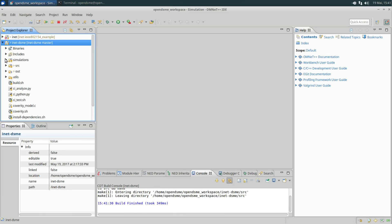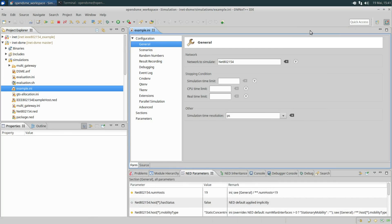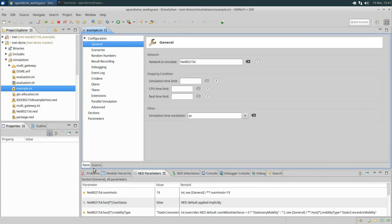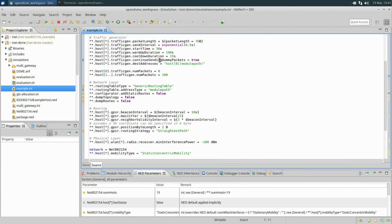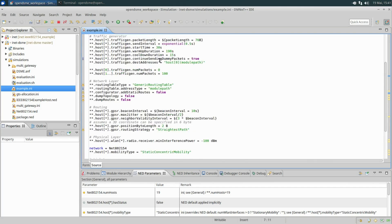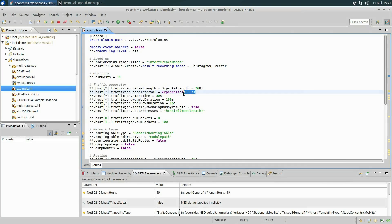Now expand the INET DSME project and open the example.ini. At the bottom you can switch to the source code. This file contains information for the simulation of a simple data collection scenario. Every node emits packets with exponentially spaced time in between them, and these packets get directed to the sink in the center.